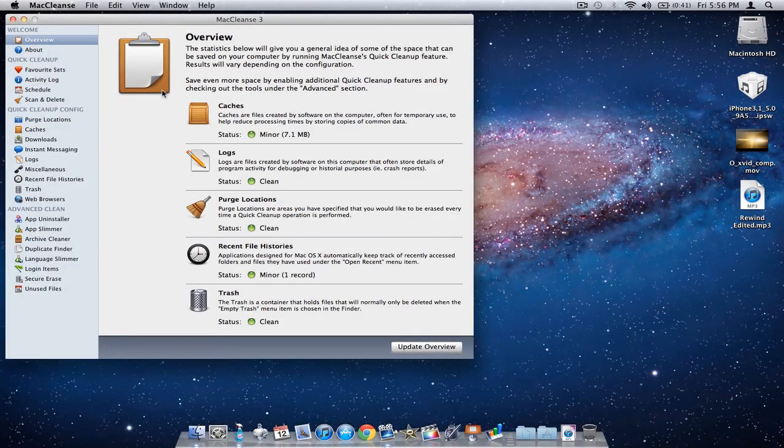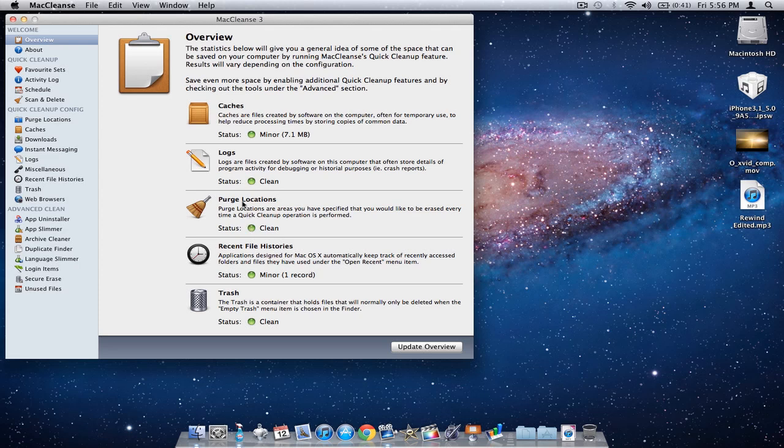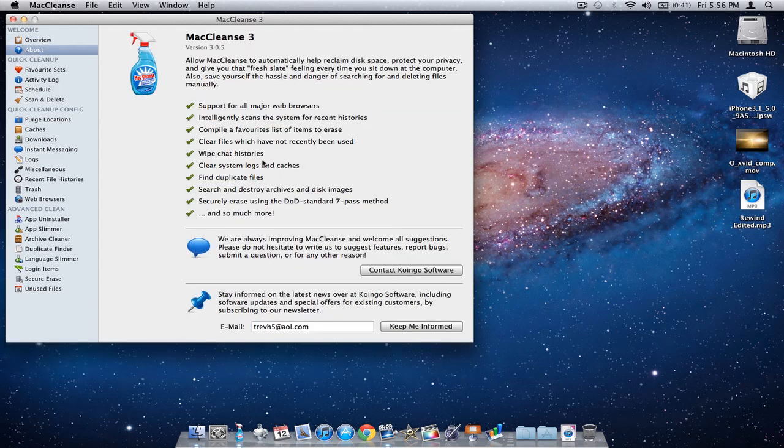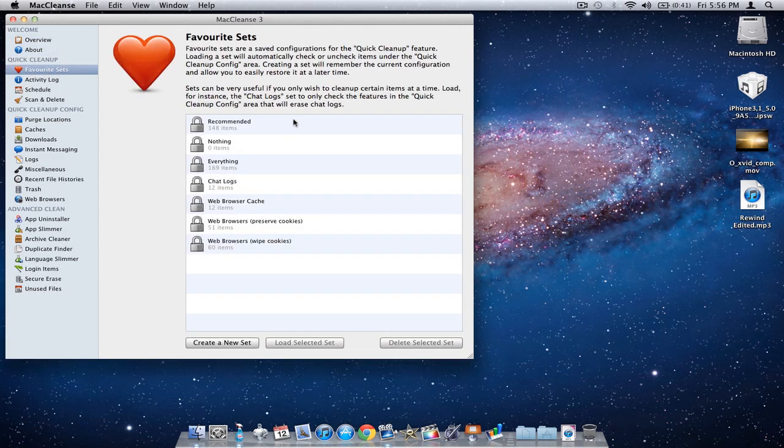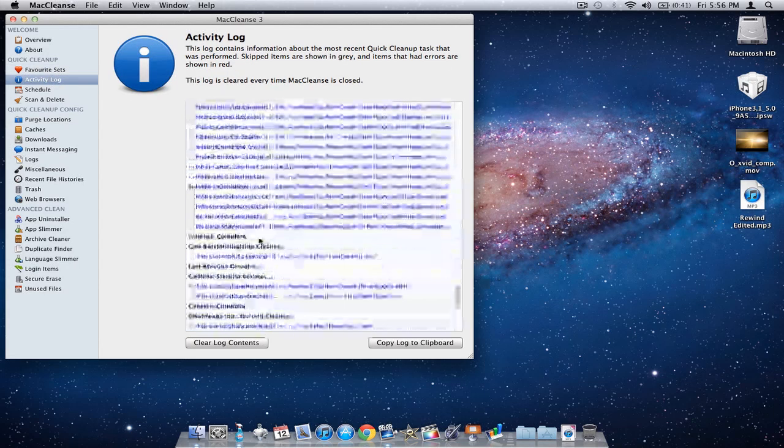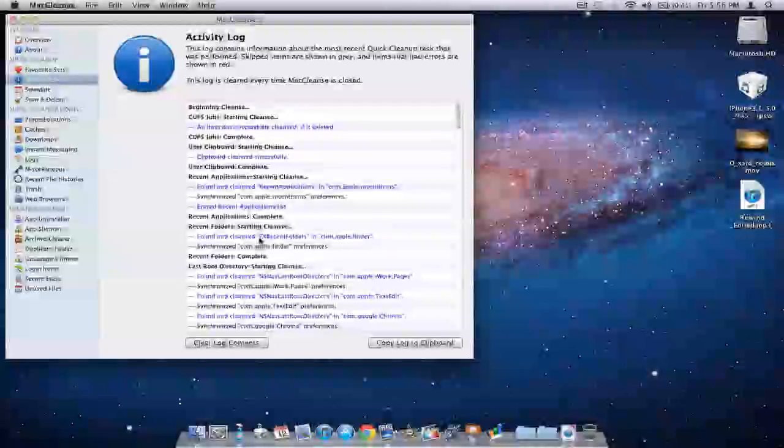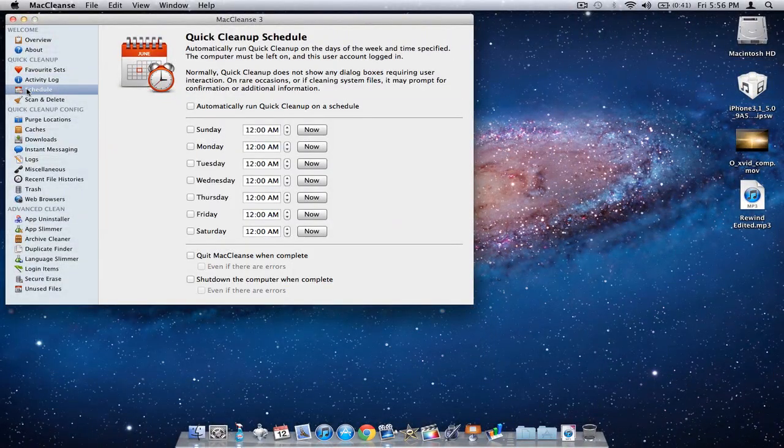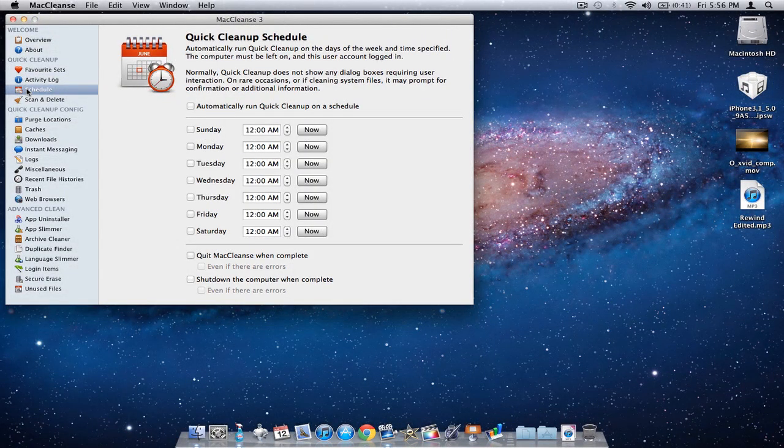Right away I open up to the overview, which tells you what needs to be cleaned. It covers the app, favorite sets, precious documents that might get erased accidentally, your activity log of recent activities, and what it has done.